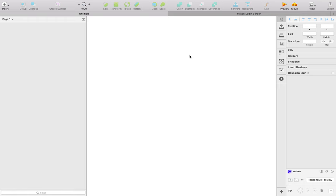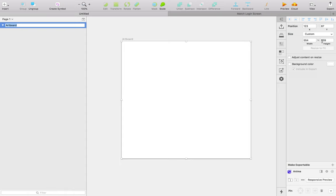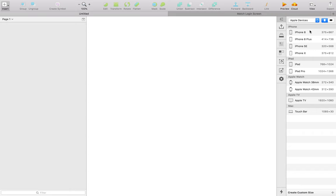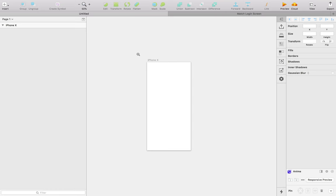We're going to start off by creating an artboard. You can do that by hitting A. If you click and drag, you create an artboard of a custom size and can set specific height and width by pixels. But Sketch does a great job — if you click A and don't click and drag, they've got preset sizes for different devices on the right. If you click the dropdown, they've got Apple, Android, responsive web, and paper sizes. We're going to stick with Apple and simply click on iPhone X to get the exact dimensions of the iPhone X screen.